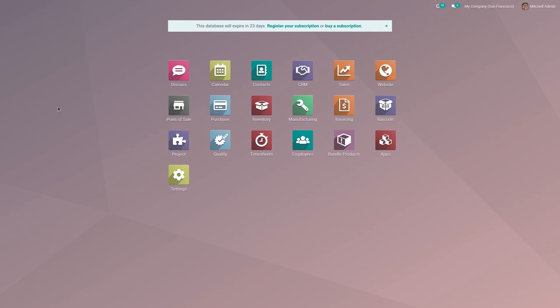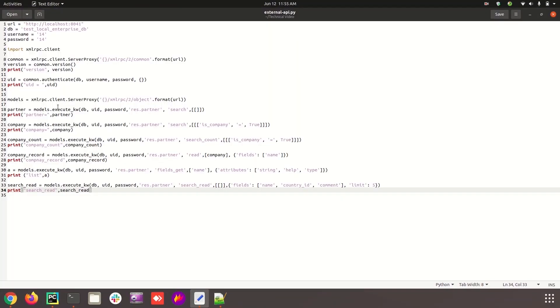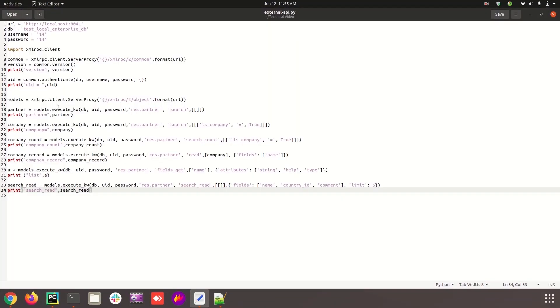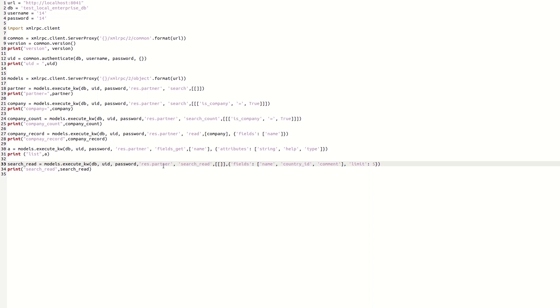This is our Python file. For the search_read method, I'm using this line: models.execute_kw(db, uid, password, 'res.partner', 'search_read'), with fields name, country_id, comment, and the limit is 5.